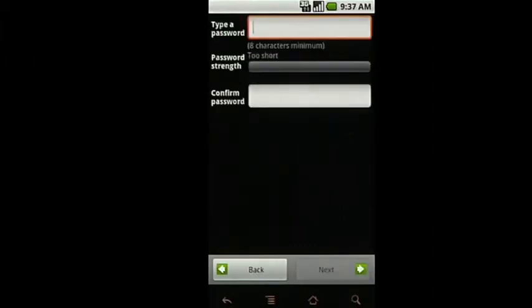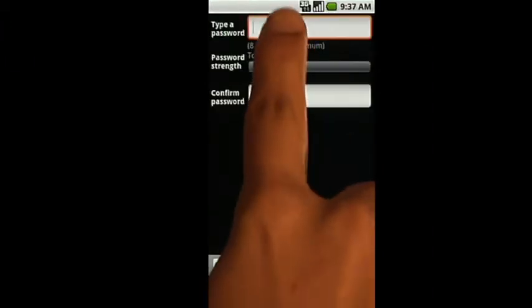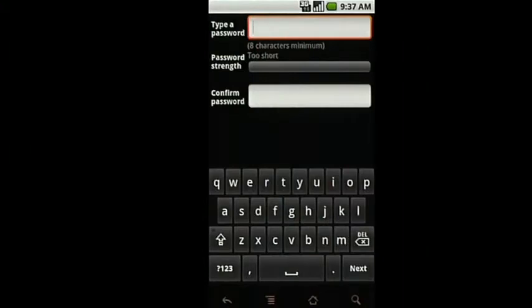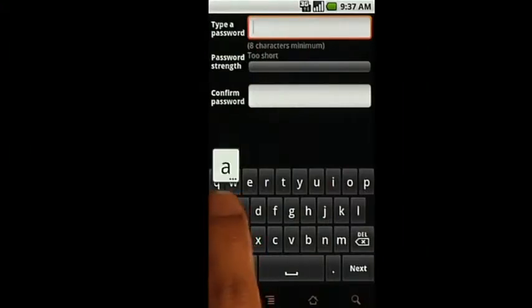After choosing your username, enter your desired password using a combination of characters and numbers to make it strong.